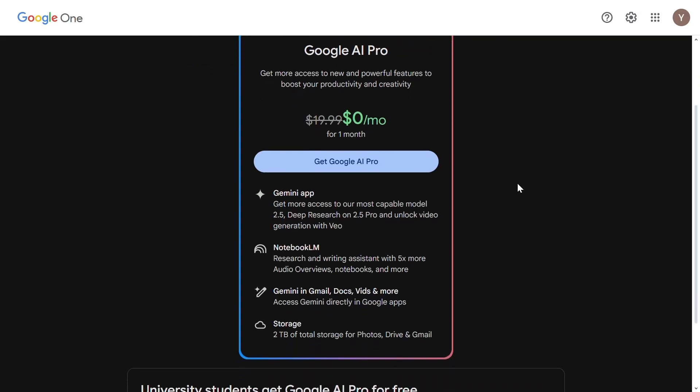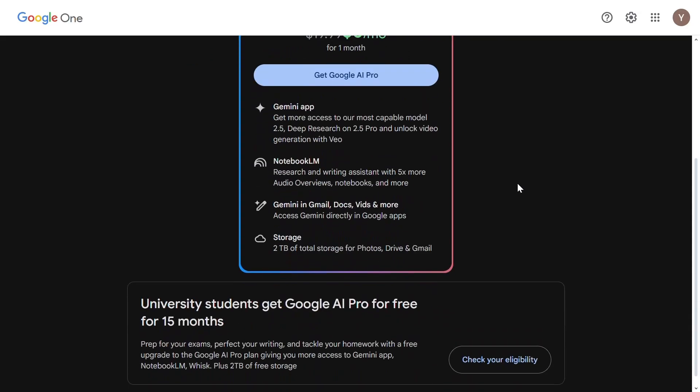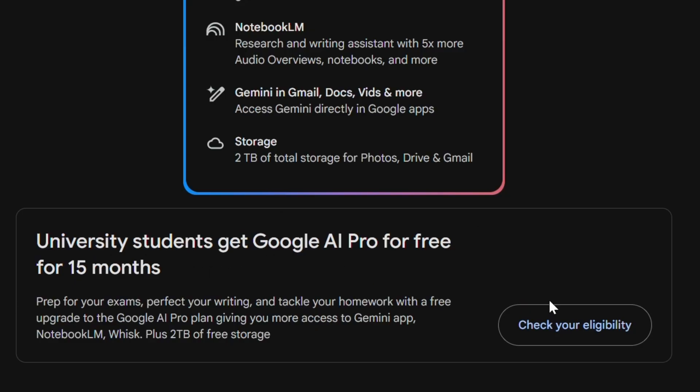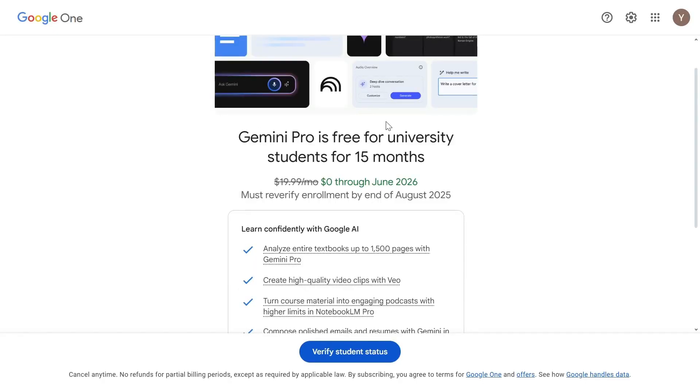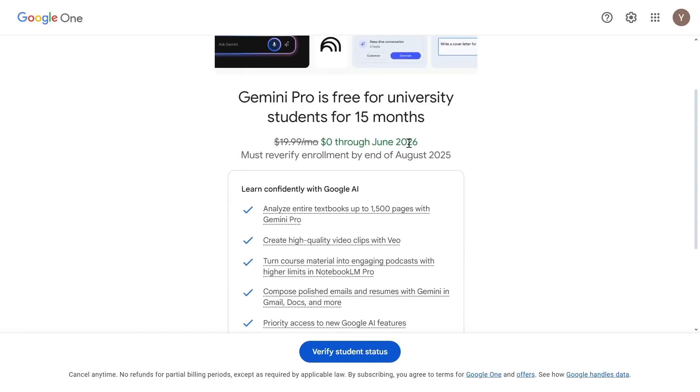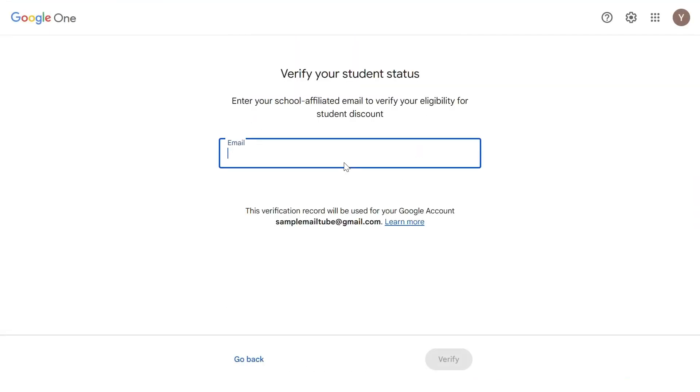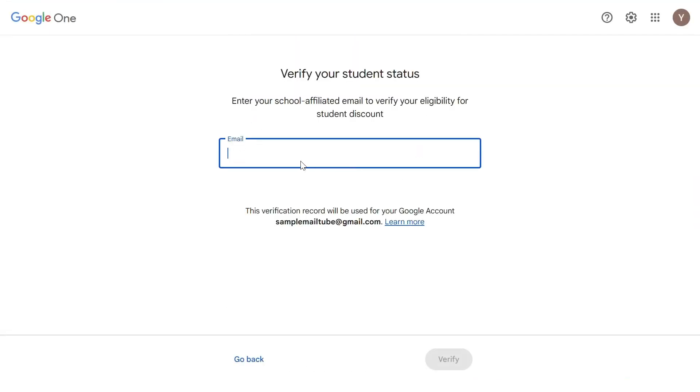Just below this section, you can see another section to get it for free for 15 months, but only for university students. Click on this button to proceed. Here you see it's going to charge nothing till June 2026. Now go down and click the verify student status button.